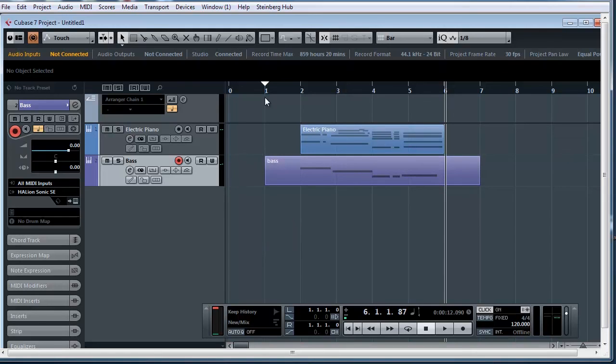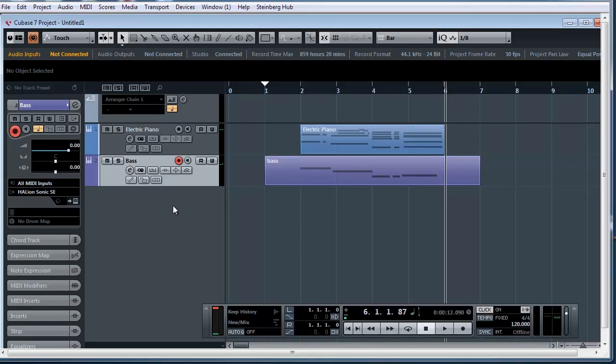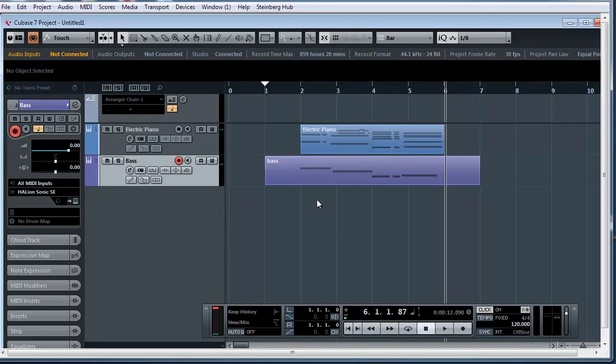Now, in the next few videos, we're going to show you how to edit MIDI, how to make them work for you, and also how to make them even more realistic. I'll see you in the next videos.